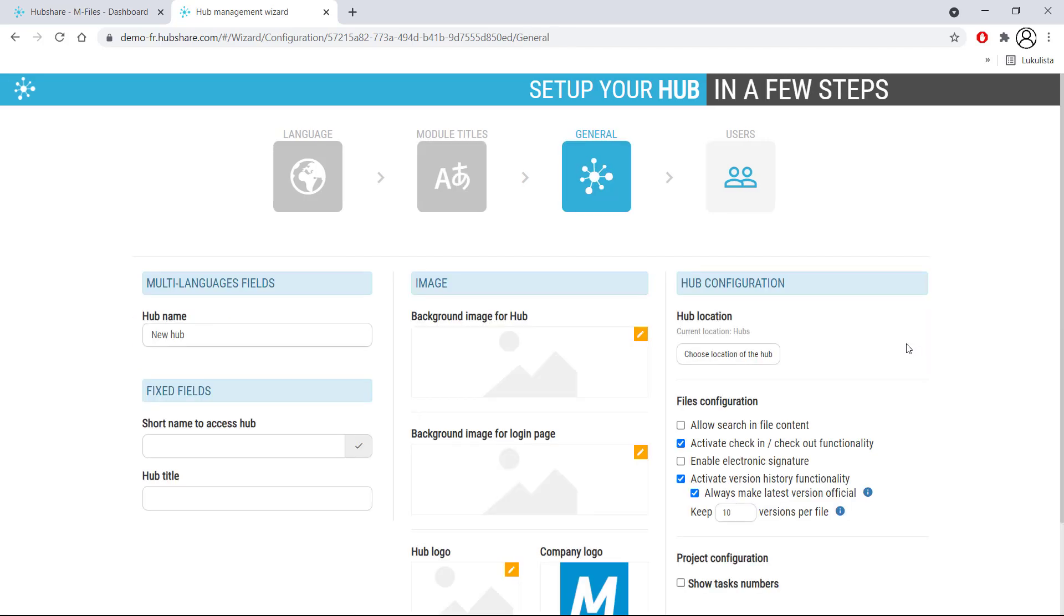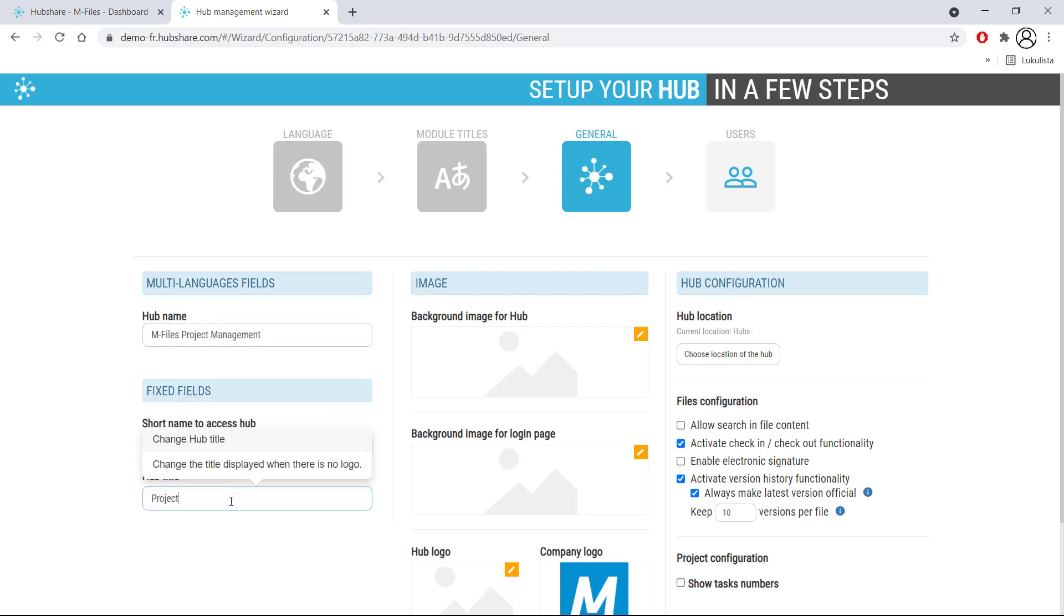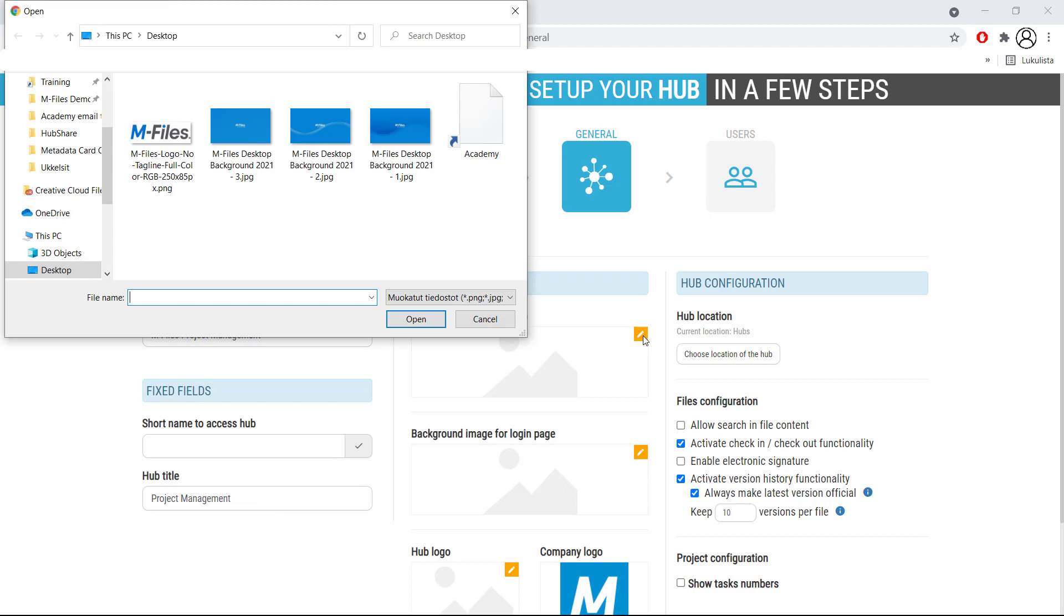Here you get to customize your hub by naming it and choosing background images, logos, and such. It makes a difference to give your hub a name and add the images. If not for professional reasons, then for character.